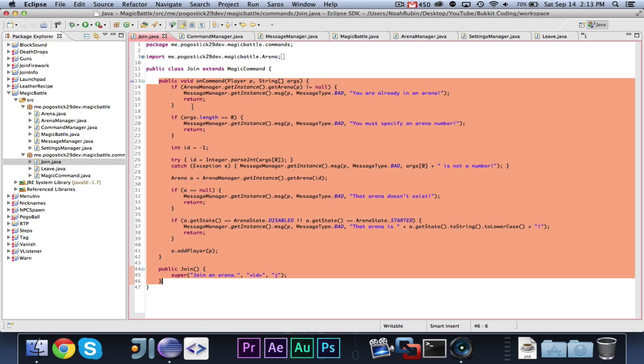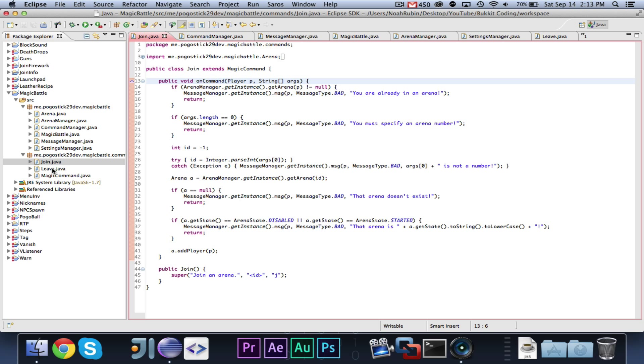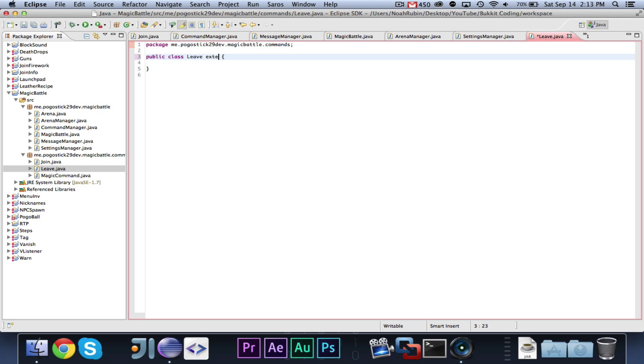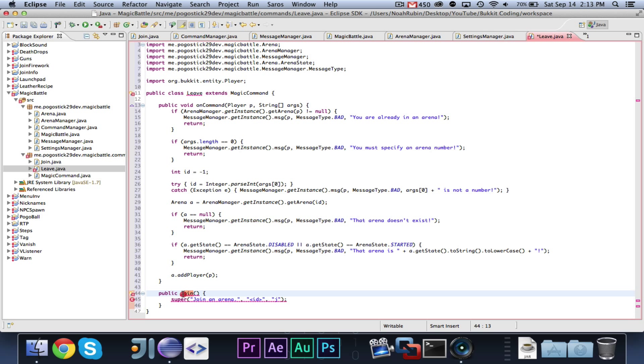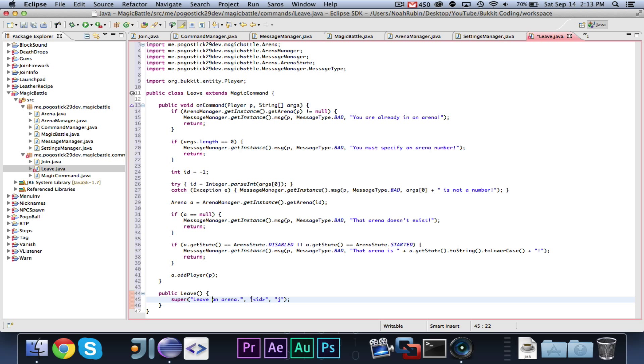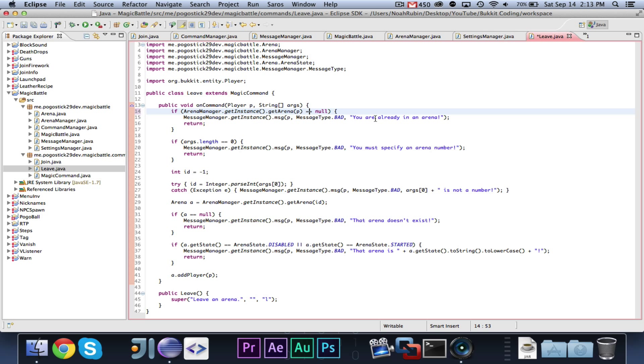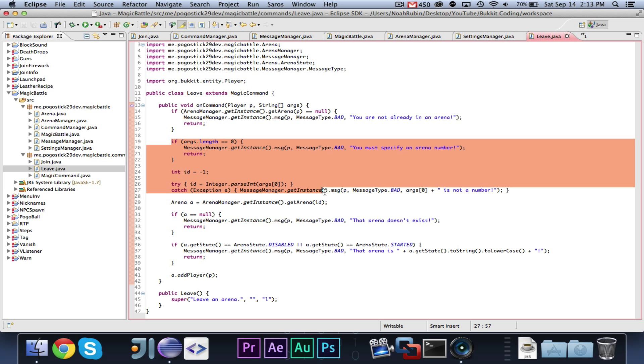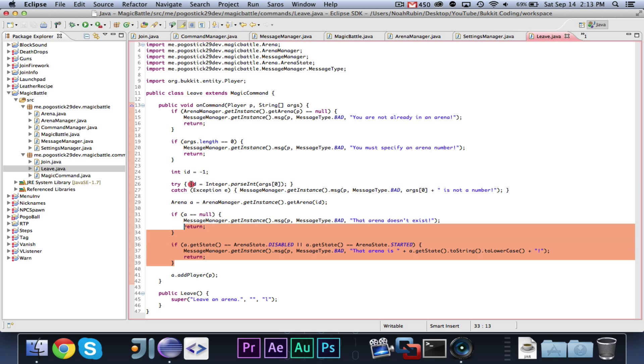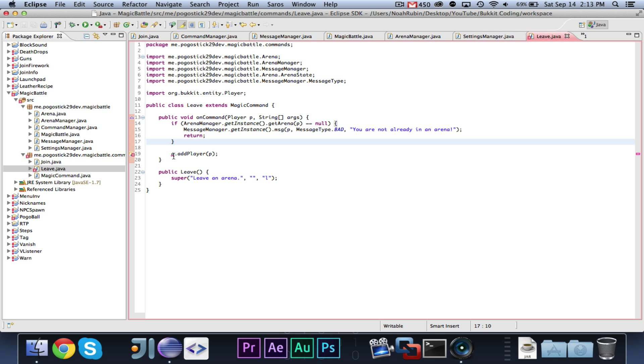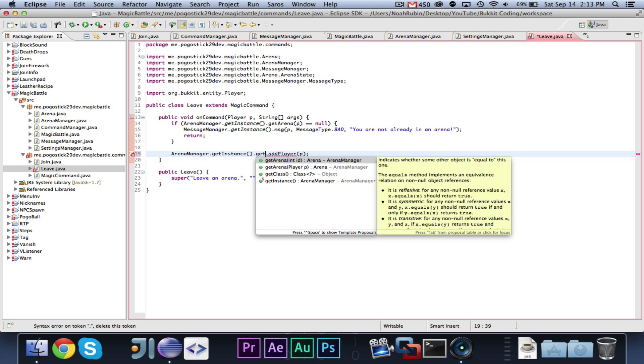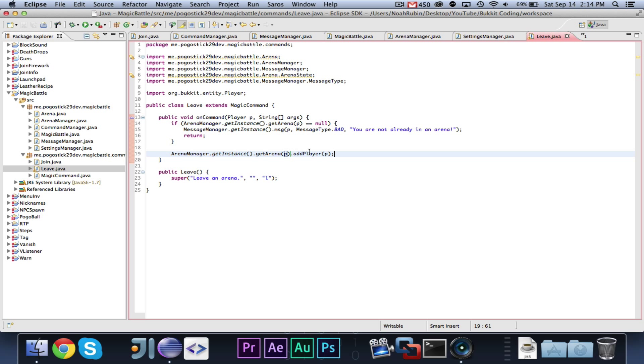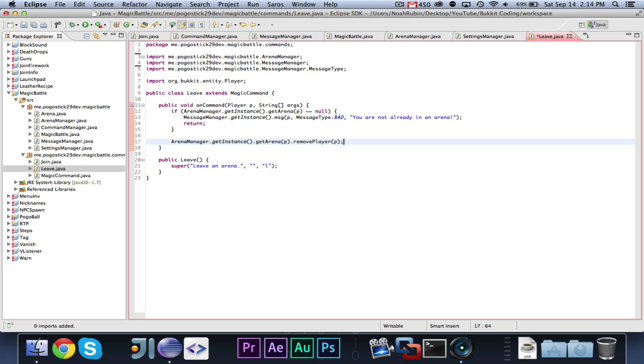For time's sake, I'm just going to copy all of this stuff. Extends magic command. And then we need to do our public leave. It will super leave an arena, no arguments, and the, it will be L. Good. Now, we need to, so if they, so if it's null, then you are not already in an arena. If they don't specify it, we don't care about their arguments. We just, if they do leave, then we want them to leave. We can then say, looks like all we need to do is we need to say, arena manager dot get instance dot get arena for player dot remove player. And that should be all that we need to do.